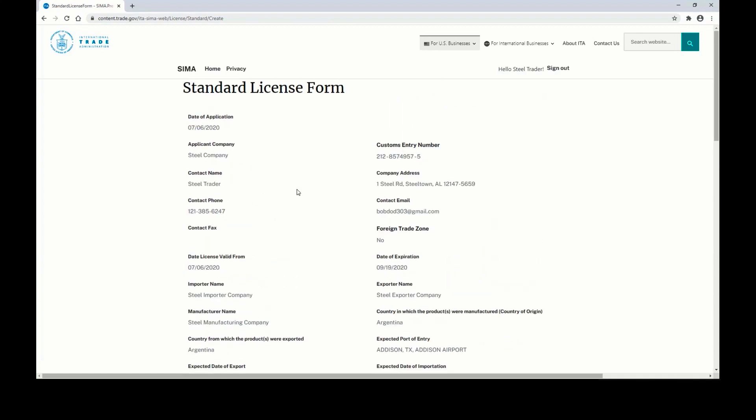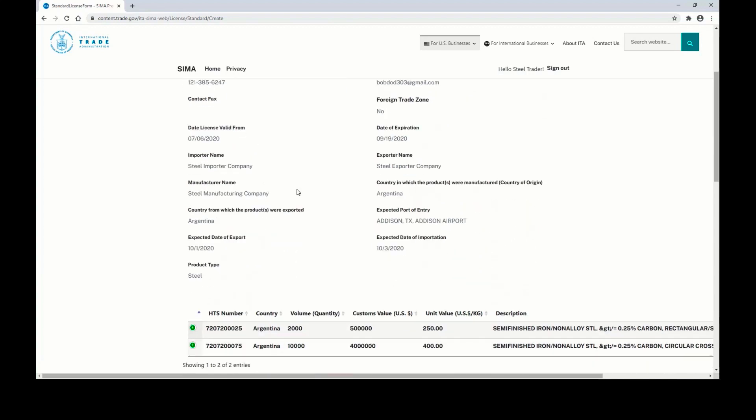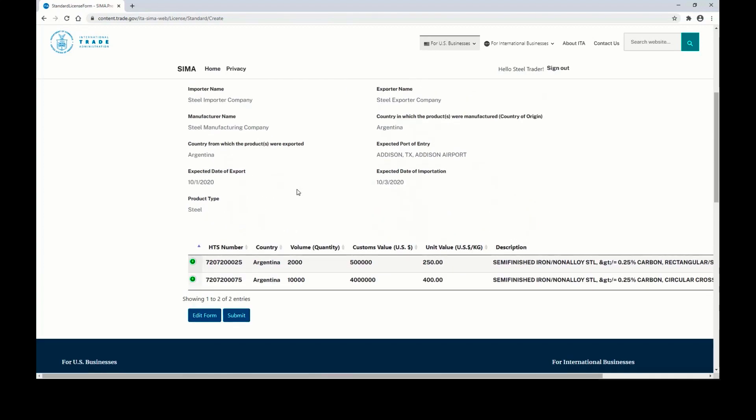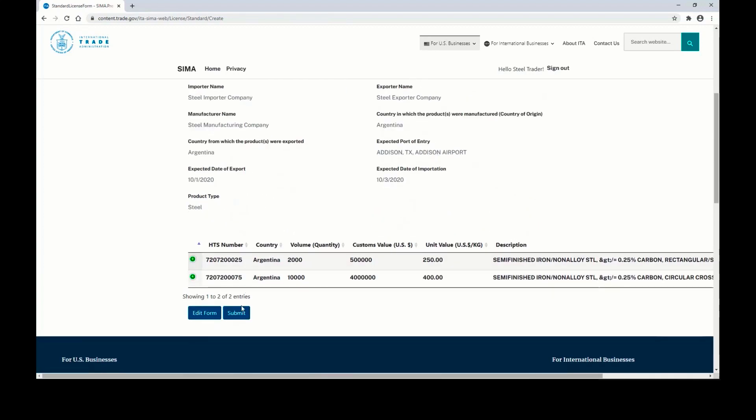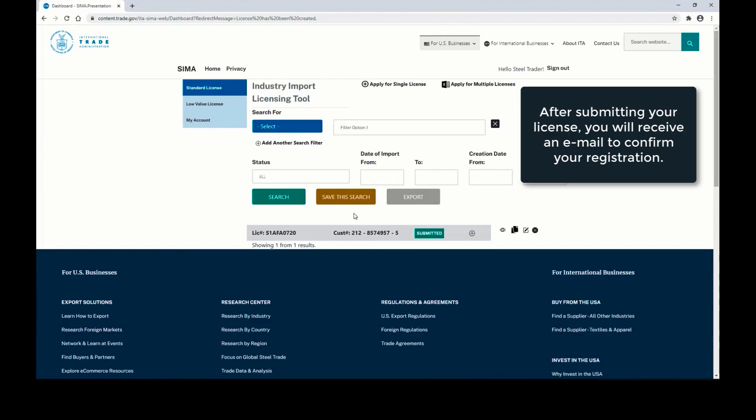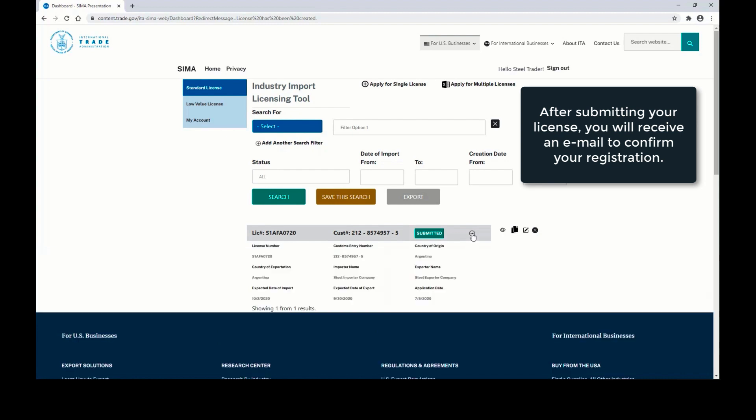You can scroll back up, verify all the information that you submitted is correct, and then click Submit. After clicking Submit, you will be brought back to the Dashboard View, where it will confirm your submitted license.